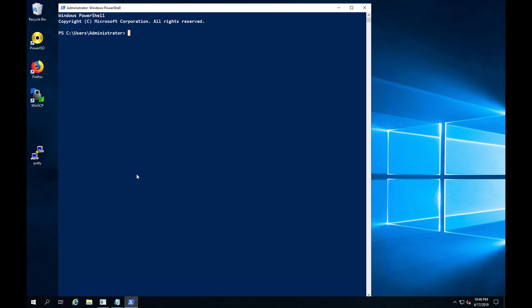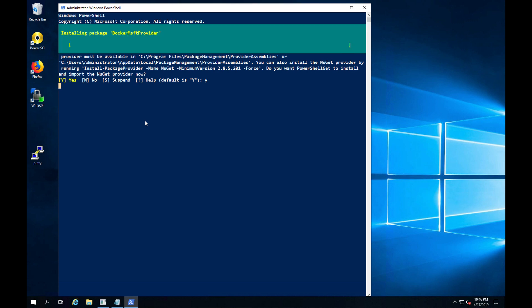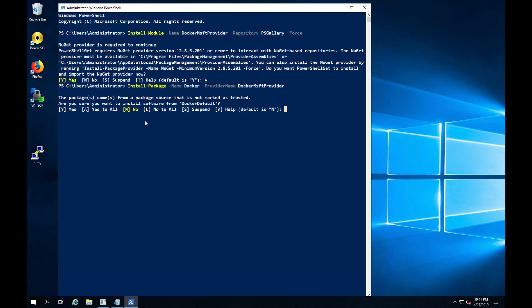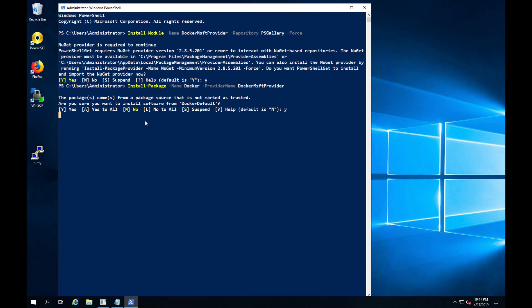To avoid typing and help guide the video along, I will copy and paste the commands from my notepad. We will first install the Docker Microsoft provider and all its dependencies. We will then install Docker from the Microsoft provider. A reboot is required after the Docker install.